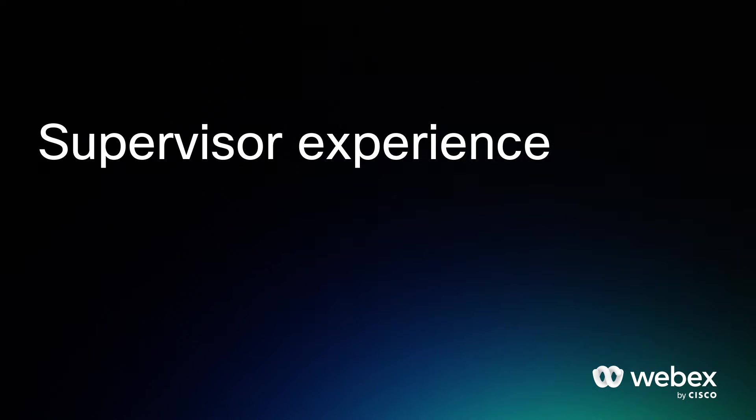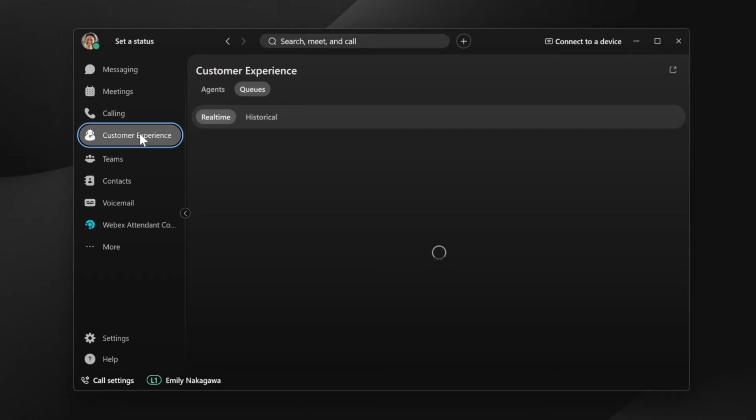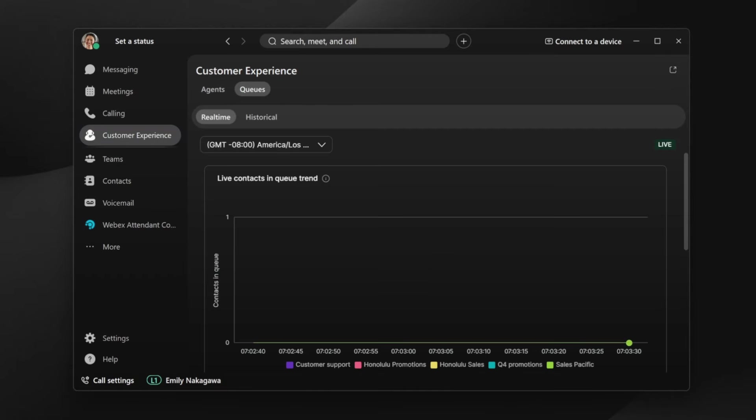Customer Experience Essentials includes a new supervisor experience which enables supervisors to manage agent resources and provide coaching. This experience is available directly in the WebEx app. Supervisors have real-time visibility into call activity across their queues.